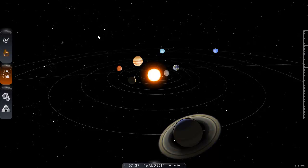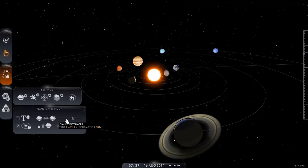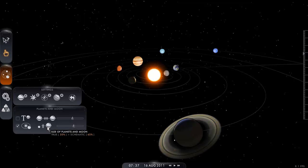This view is set to a default setting, which we can change. In the normal default view, the planet distances are set to 60-40 — that's 60% schematic, 40% true. The planet sizes are set to 65% schematic and 35% true.